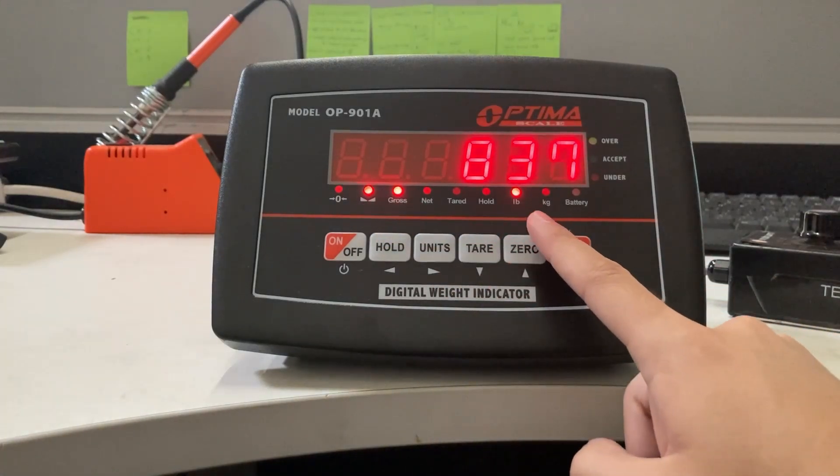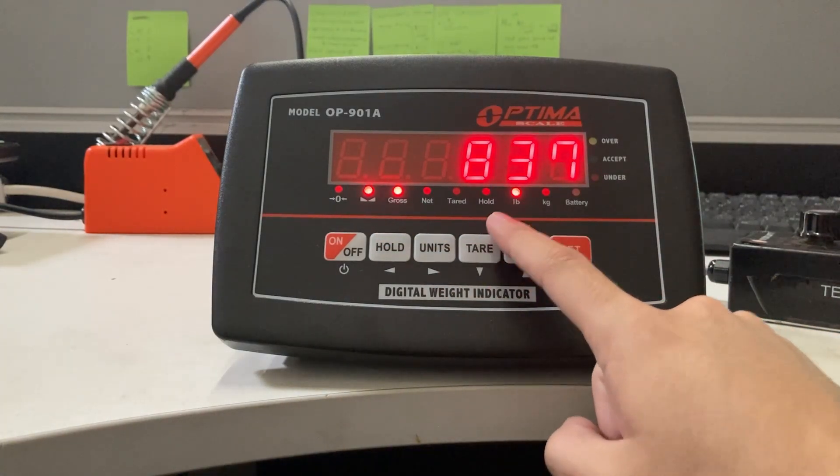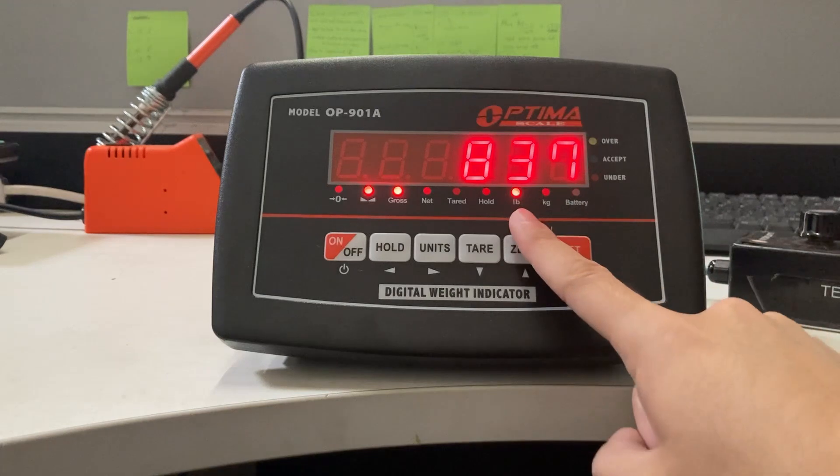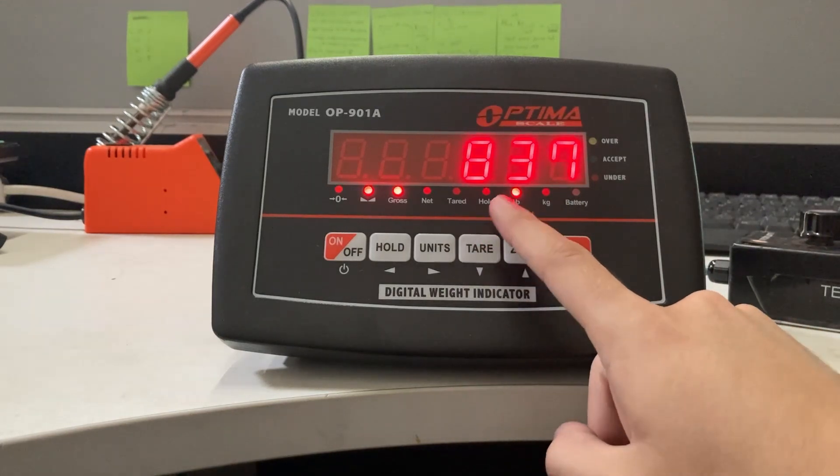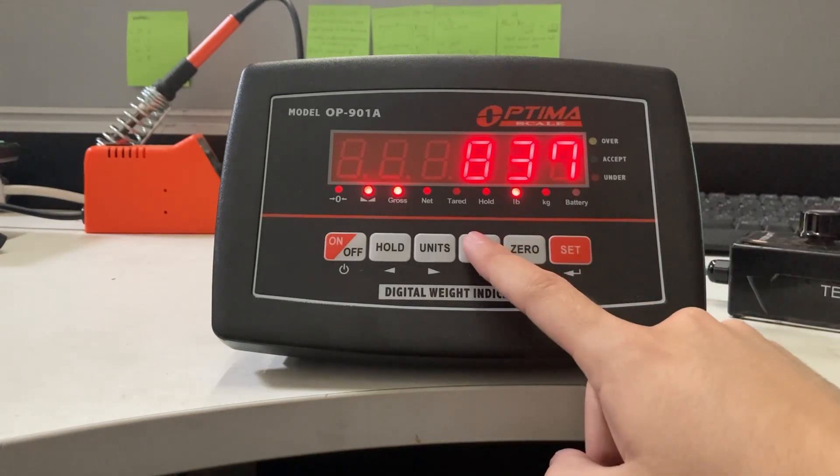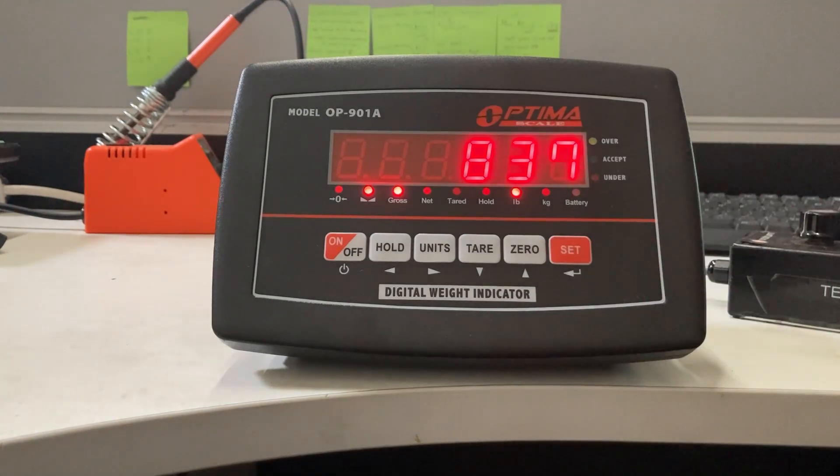Eventually it showed underload errors on my indicator, showing that it's going too far negative, whatever that weight is.